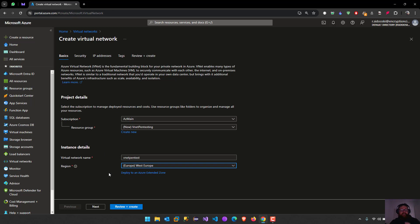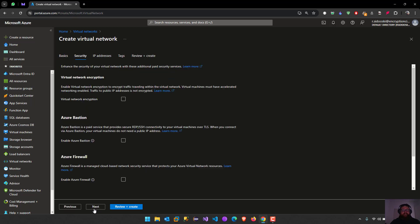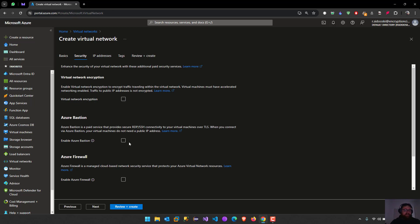We're going to put our virtual machine into West Europe. Next, here as we can see, all the services are paid. We can create a virtual network encryption, a bastion which is going to facilitate our job because we don't have to open ports directly to the internet. You can just connect into Azure bastion using our browser.